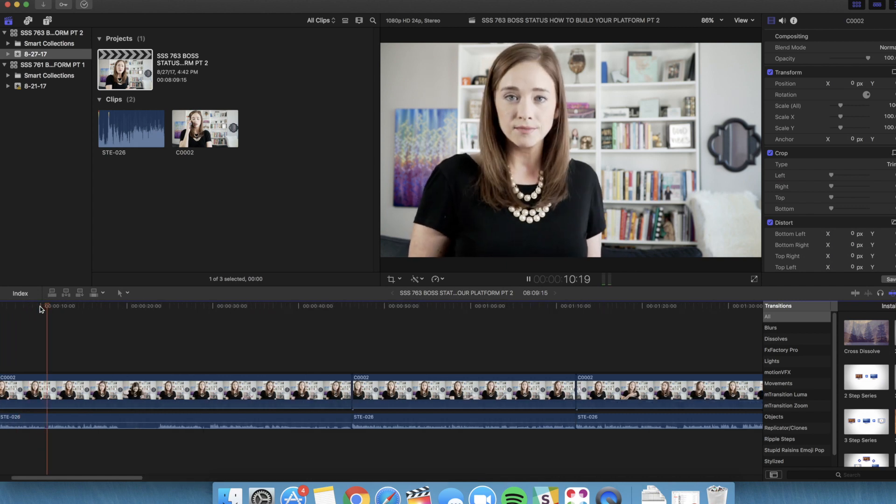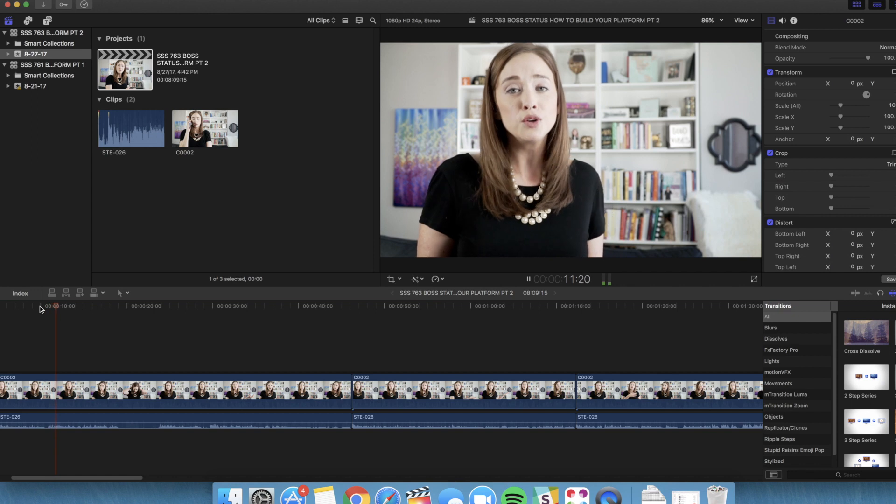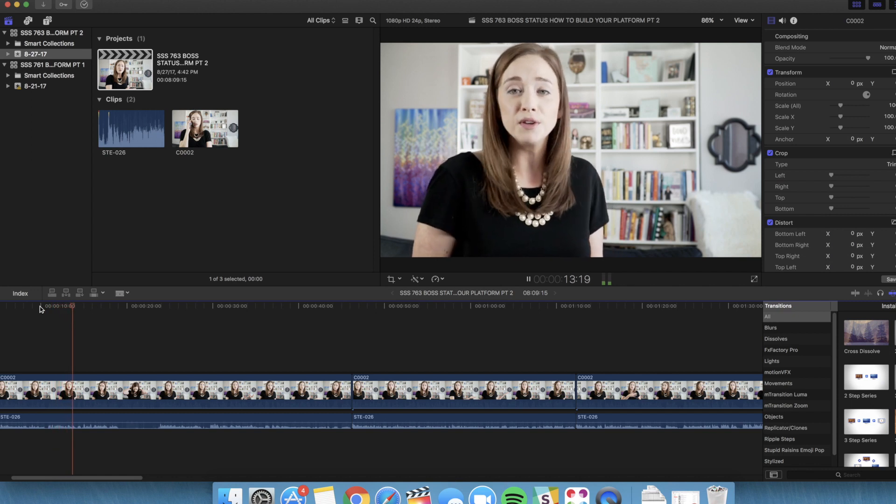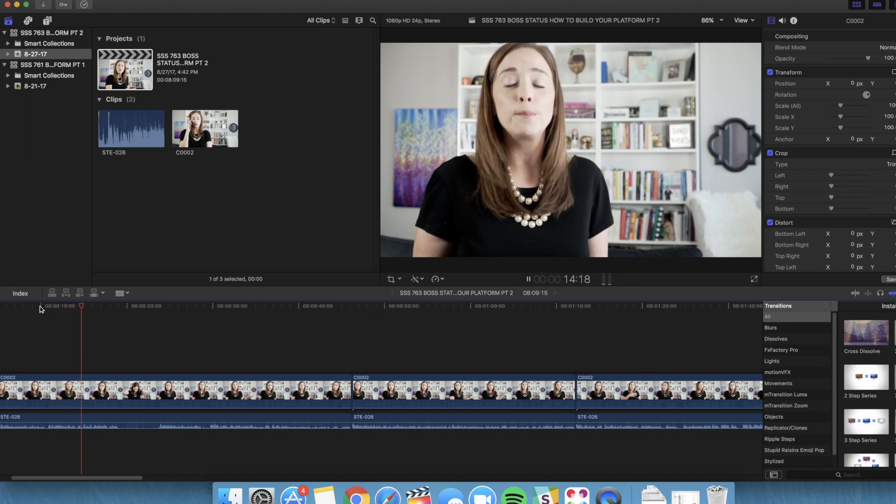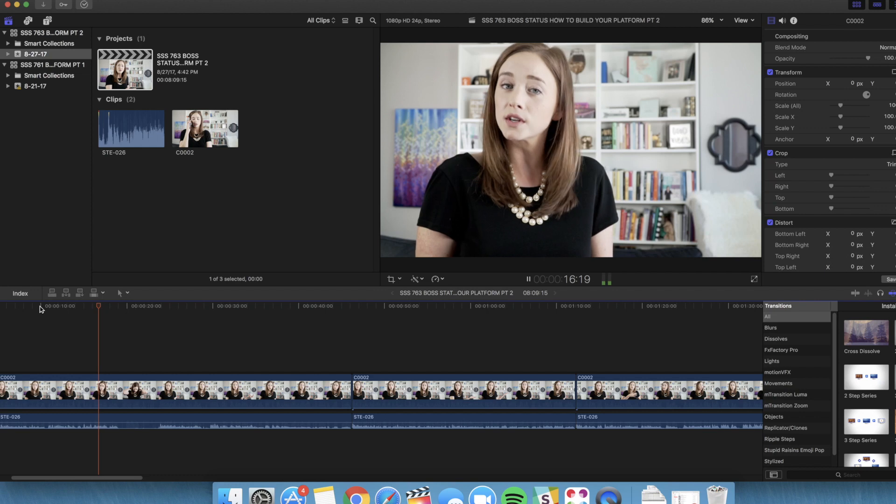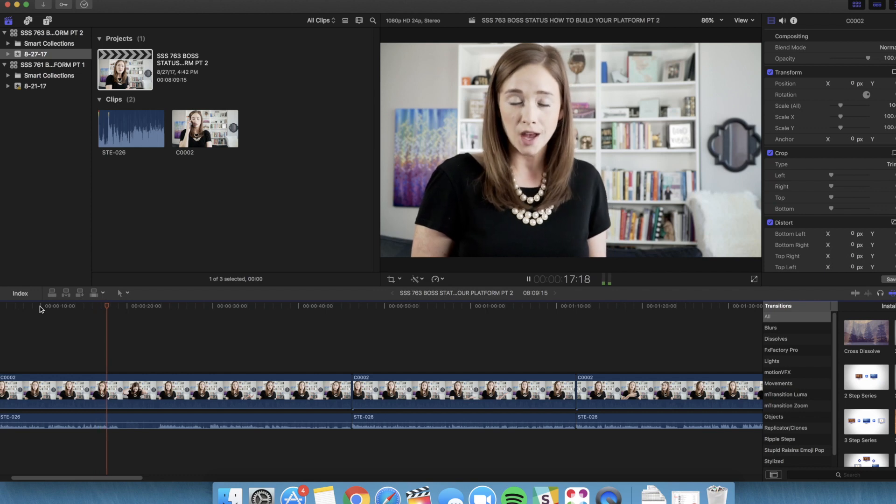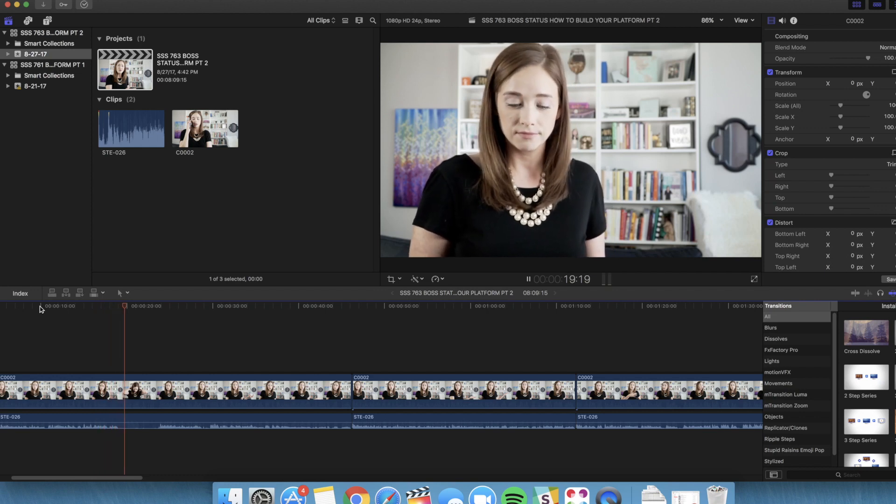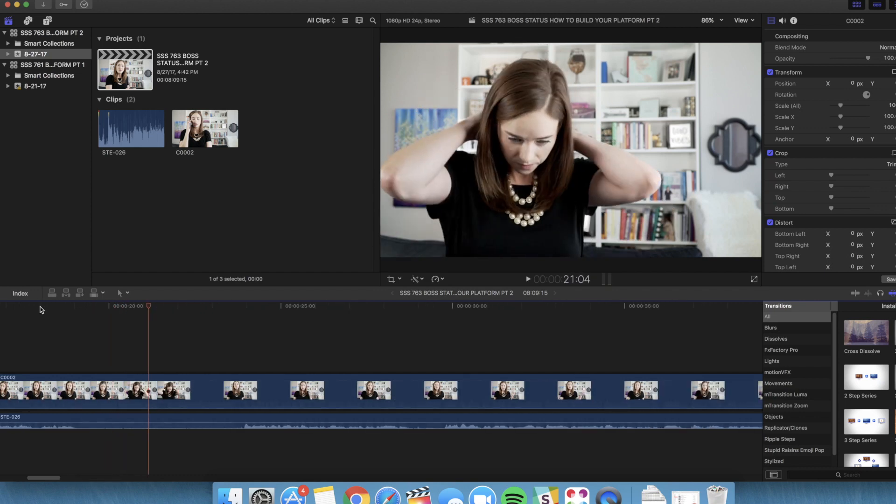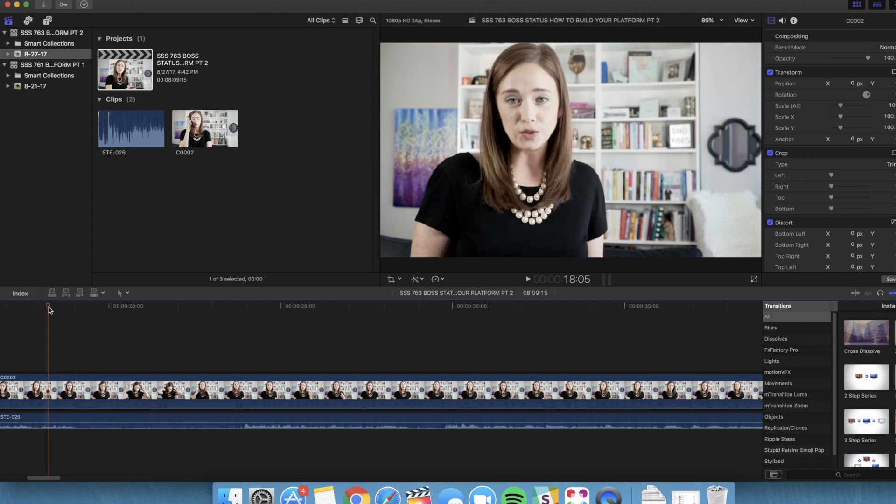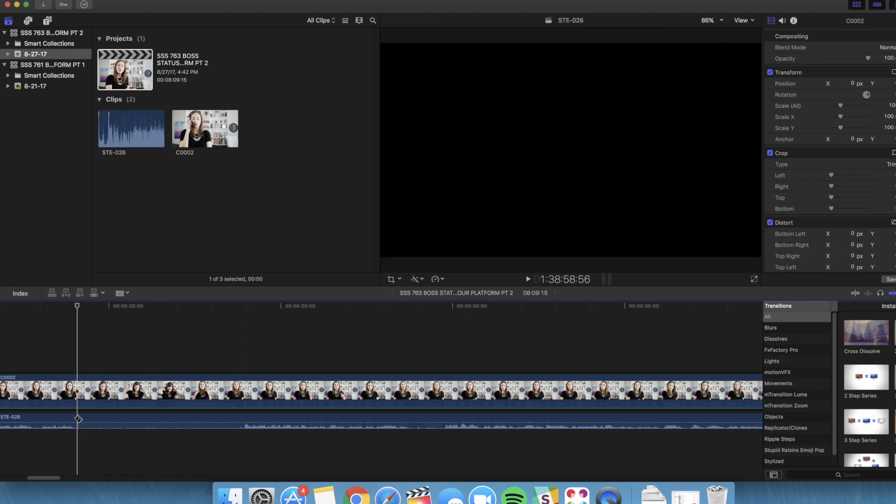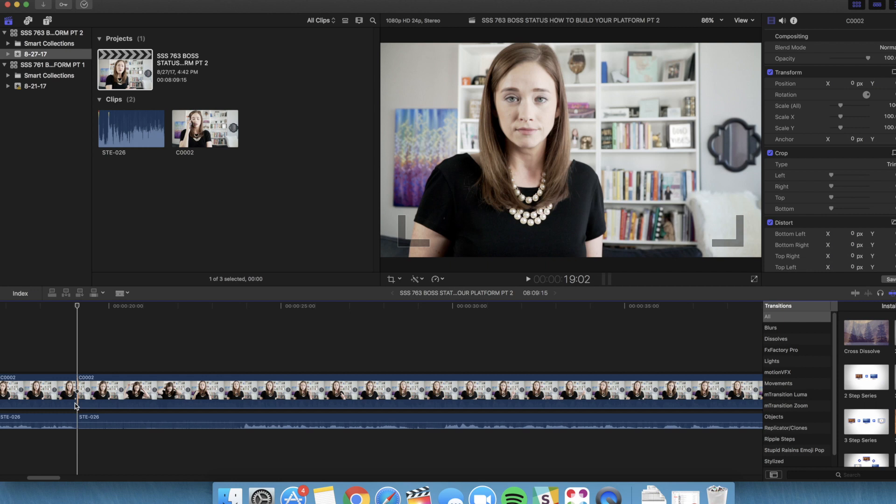This is part two of a series called How to Build Your Platform. We've got three more simple ways for you to get started. So obviously an intentional pause there. We are going to go right to the end of that audio blip, and you can see my mouth is shut, so you know I'm done talking, and we're gonna cut that.